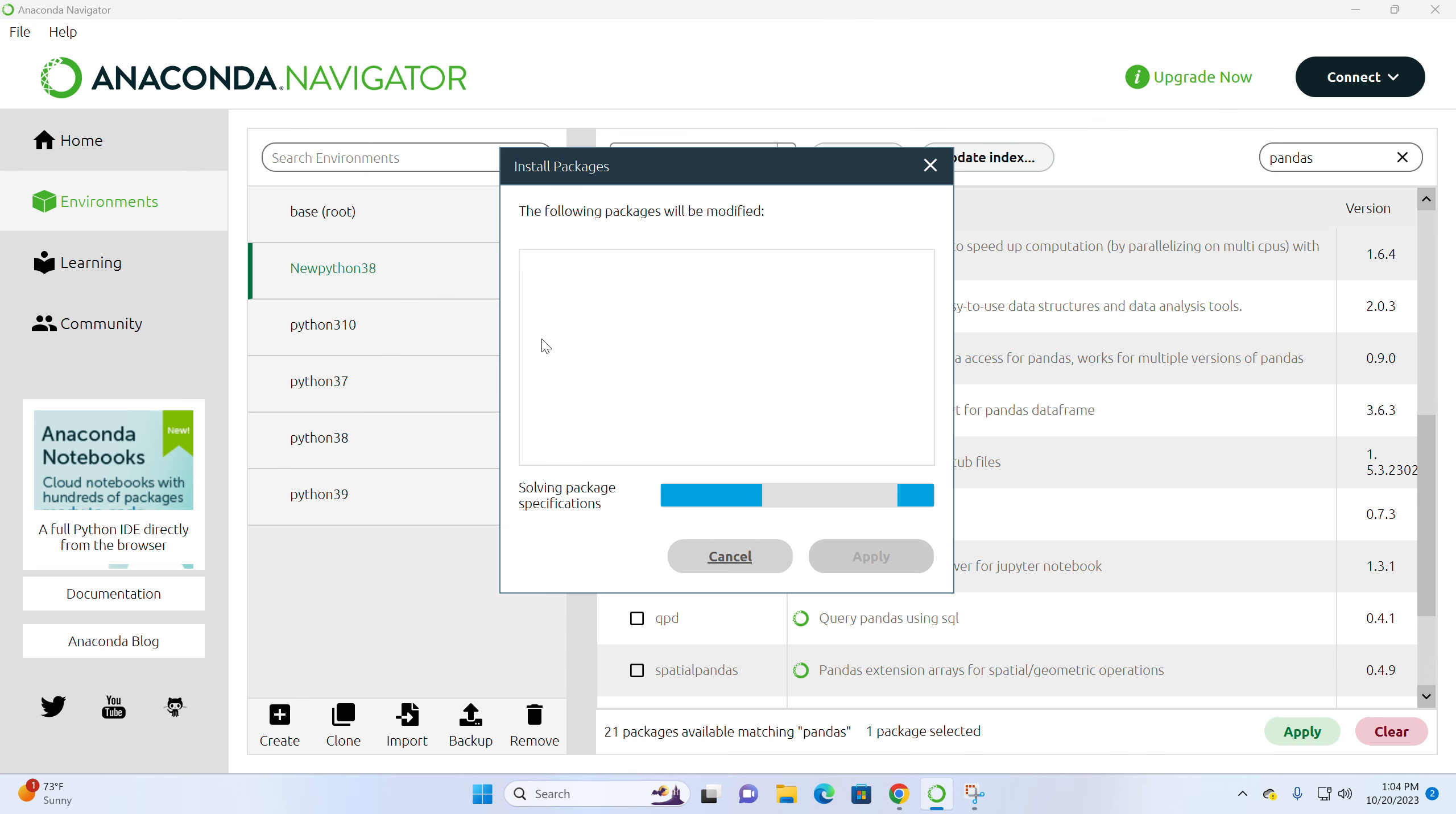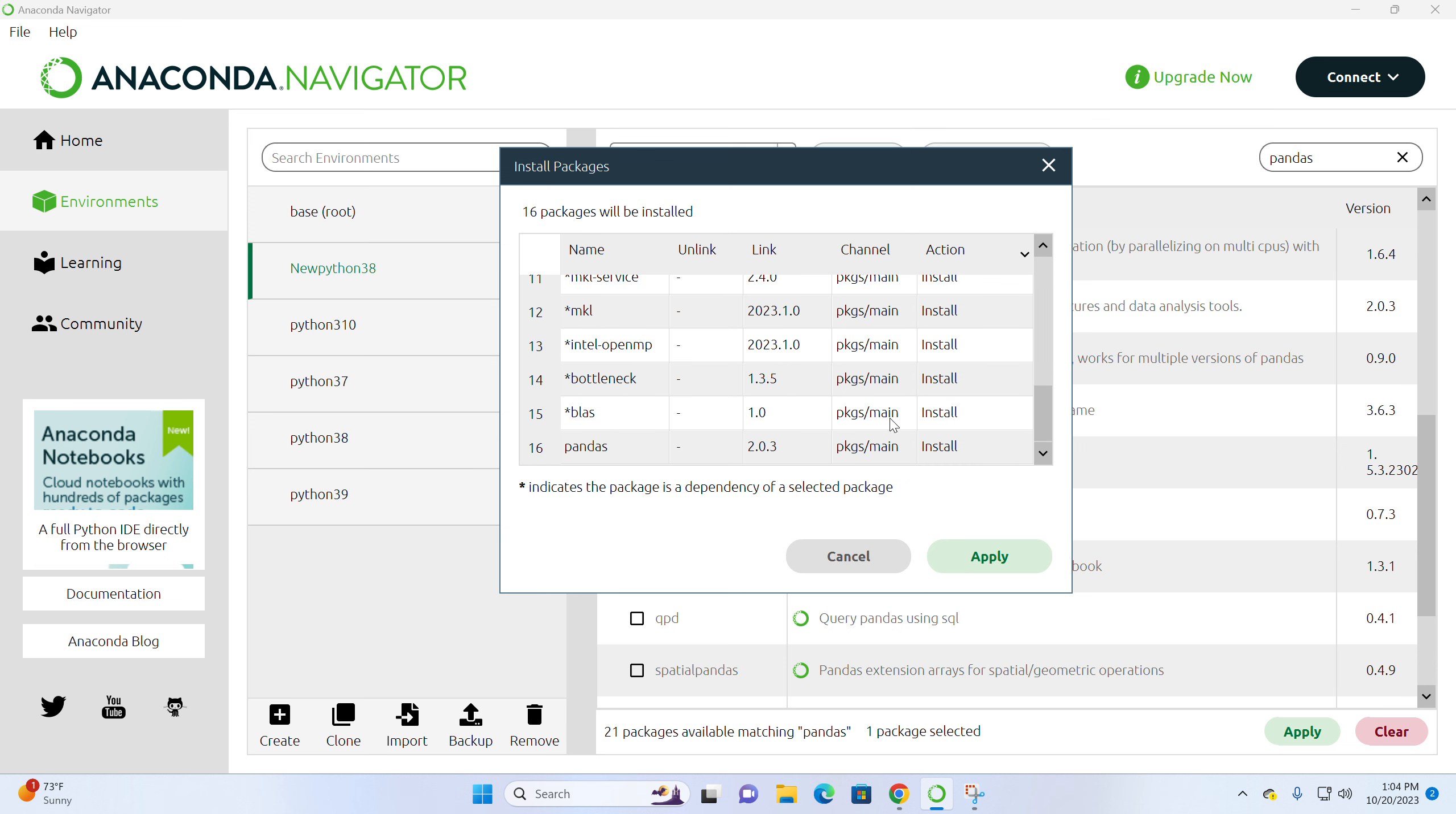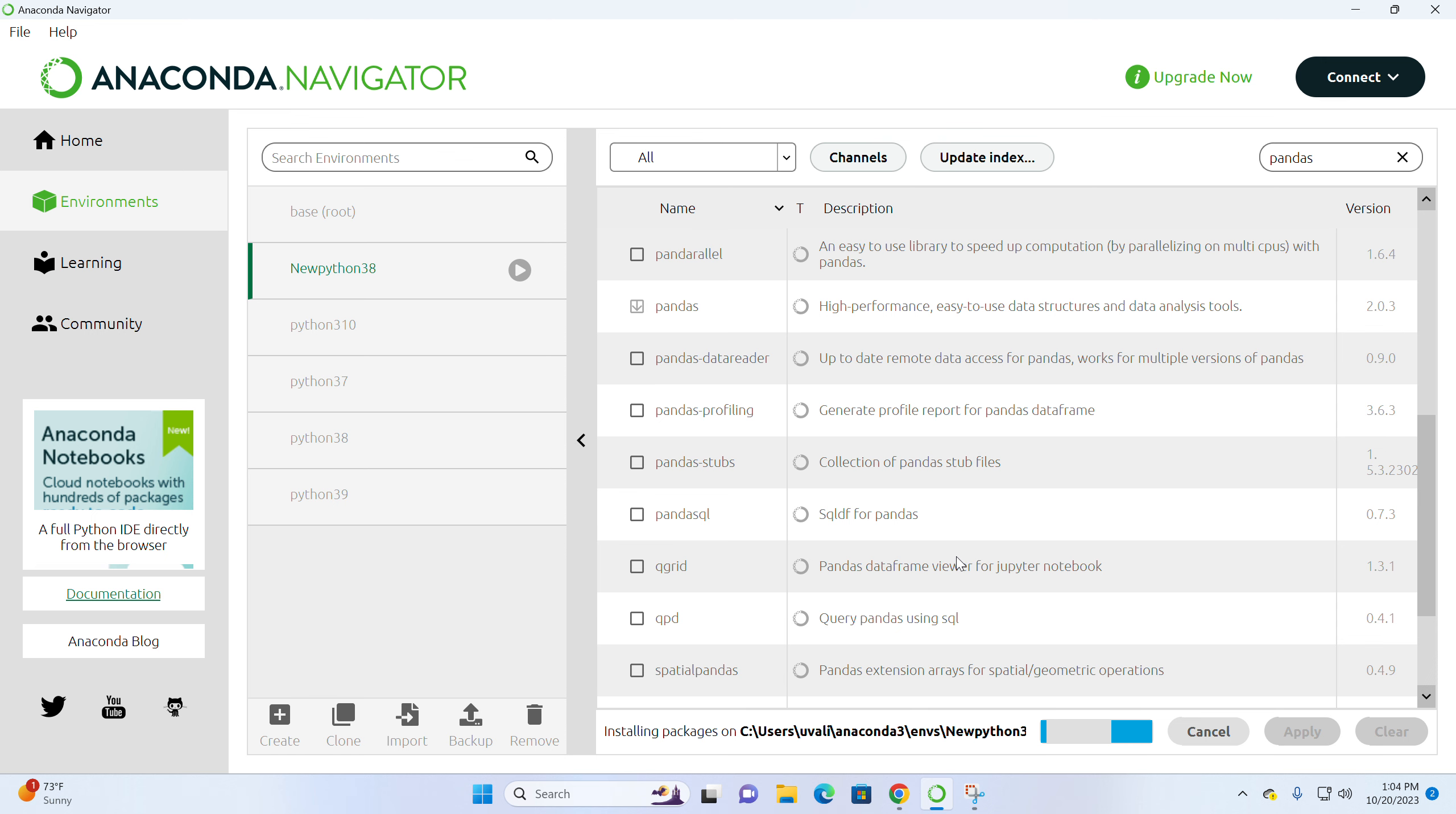Then Anaconda will install Pandas and its dependencies to your environment. So it tells you that 16 packages will be installed because Pandas depends on those. Let's click install.